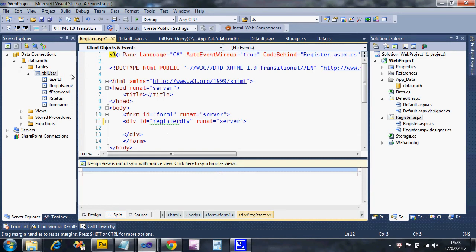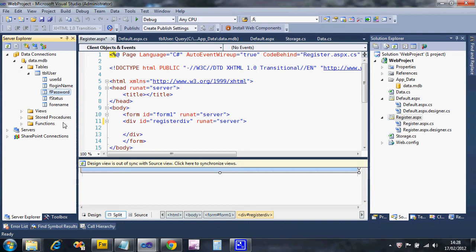Looking at my server explorer, my user table - which is what I'm going to register details with - is going to need a login name, a password, and a display name. The status, when someone registers, will be set to normal user automatically, and the user ID I'm going to create myself as a new unique user number. So I only need to ask the person to enter three sets of details.